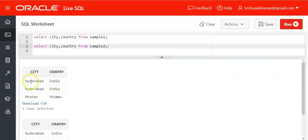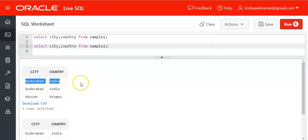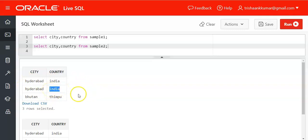We are having Hyderabad India here. This combination of Hyderabad India is considered as one value and in the next row if I am having Hyderabad Pakistan then it is not considered as a duplicate value and it is considered as a unique value.